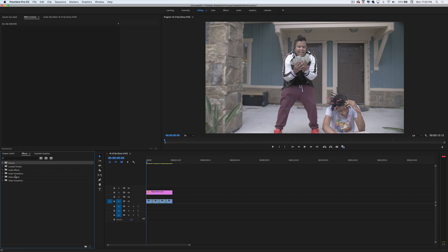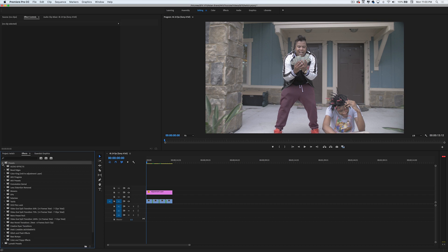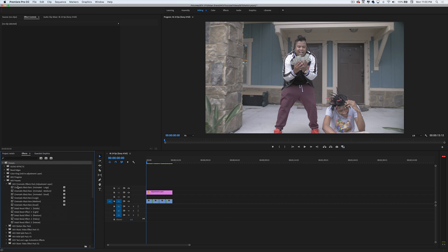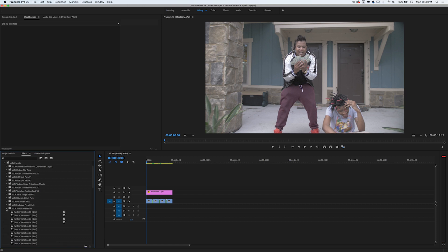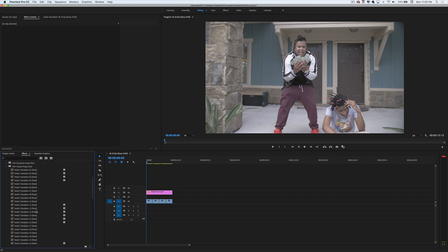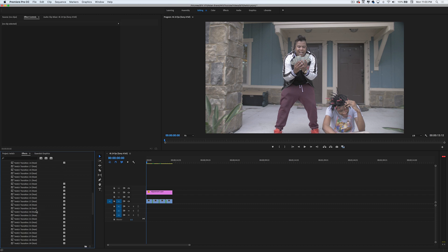Then you should have the presets imported to your Premiere Pro. We're going to go to AKV Presets, scroll down till you find AKV Twitch Preset Pack, and then open it. Like I was telling you guys, this pack has over 45 plus transitions.